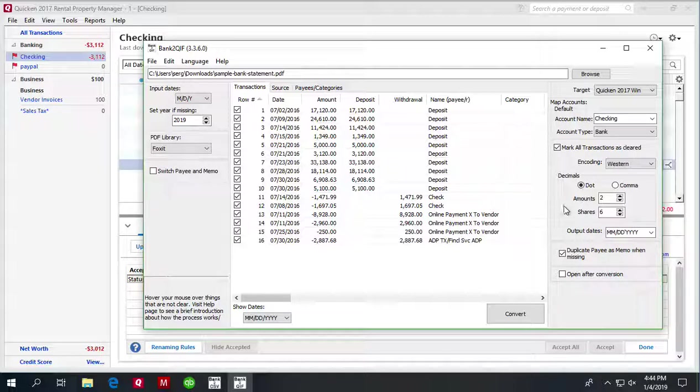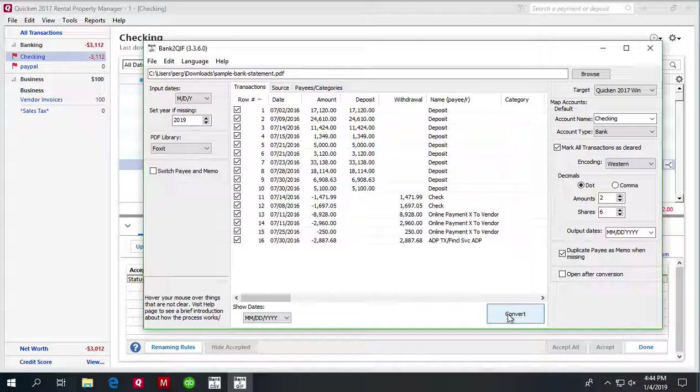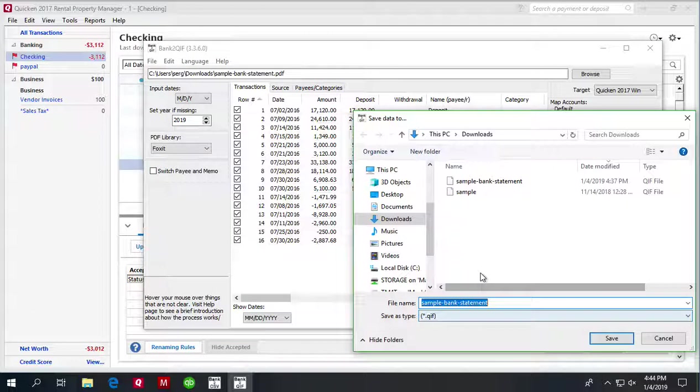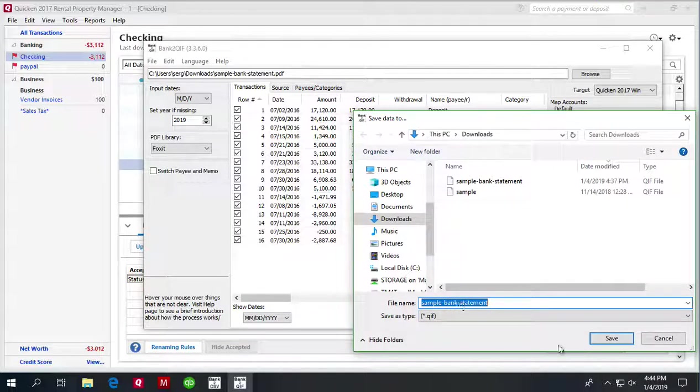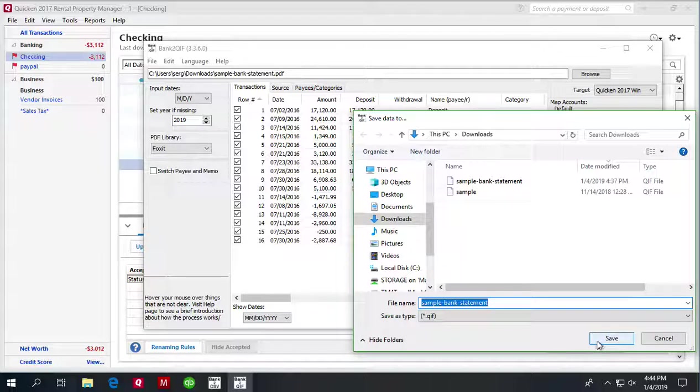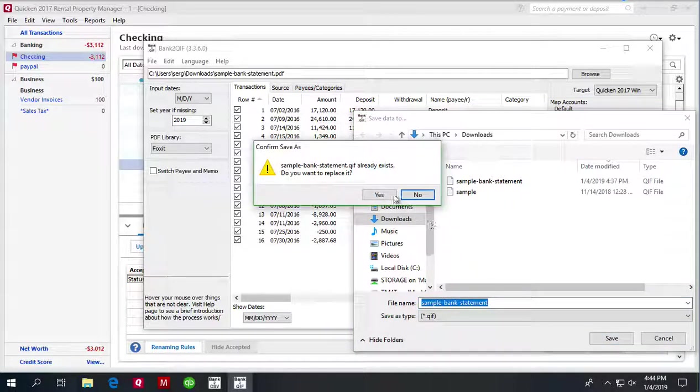To create the QIF file, click the convert button and confirm the file name and file location. The file is created.